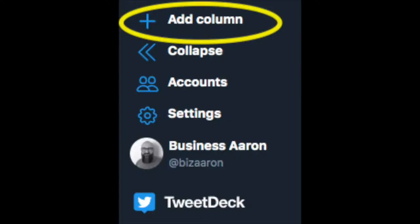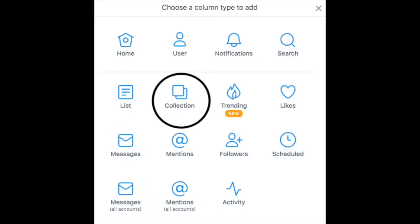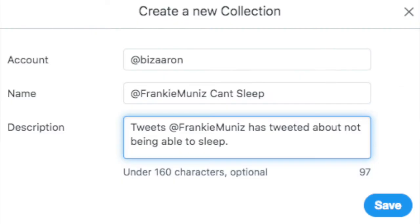And then I counted those. There were 84 and I thought, okay, this is manageable. So I created a collection in TweetDeck. And to do that, you just add a column — click on the lower left where it says 'add a column' — and then you choose collection. Then you start your collection, name it, give it a description, and then you can add it as a column in your TweetDeck.